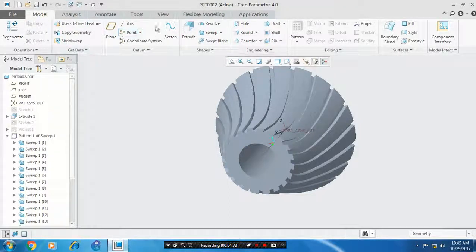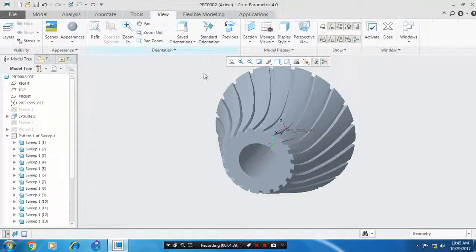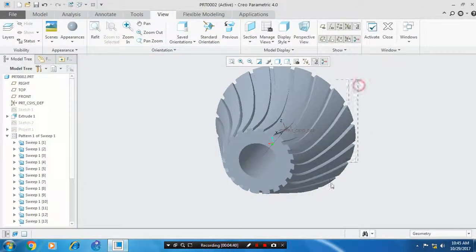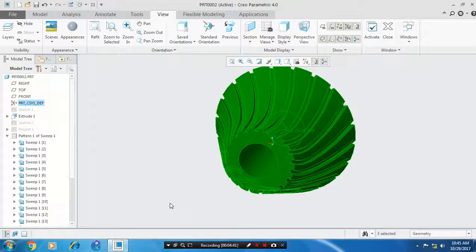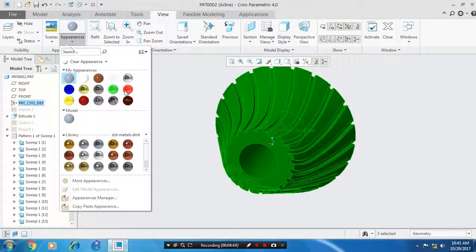Then we have to go to the views and select a bevel gear. Select a color of appearance based upon your requirement.